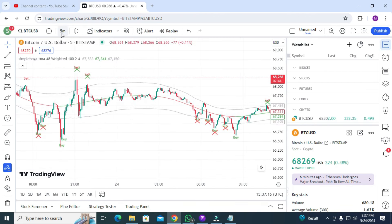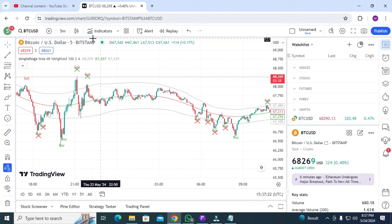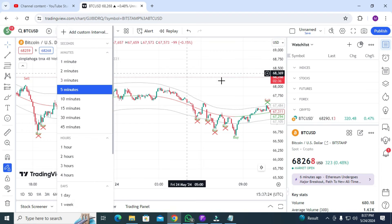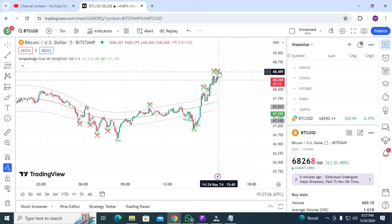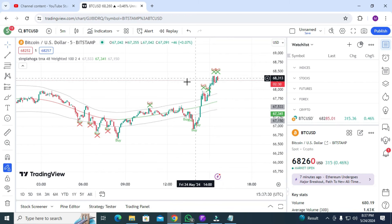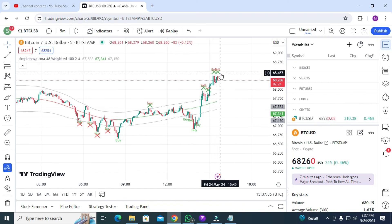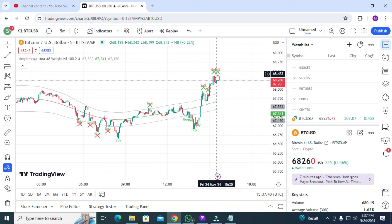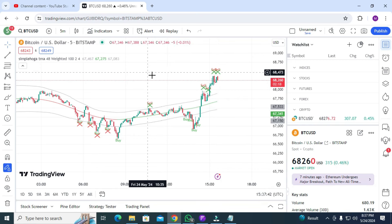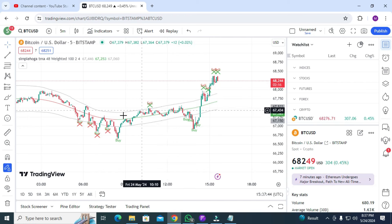I'm using a five-minute time frame, but you can use it on one minute, five minute, fifteen minute, or whatever you prefer. The signals come on time — they will not be delayed. After three to four candles, if you think the signal will appear late, no — the signal will appear on the same candle, on time. It will never be delayed.